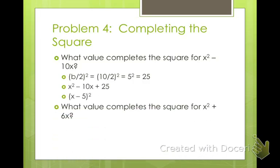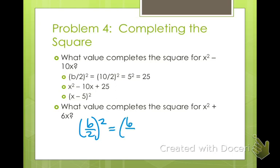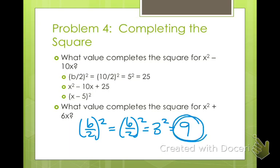For this one, what value would we have to put on the end of this expression in order to make this a perfect square trinomial? Do your b over 2, quantity squared. So that's 6 over 2 squared, which is 3 squared, which is 9. So we'd have (x plus 3) quantity squared. Did you notice that in the perfect square trinomial, the last sign is always a plus sign? Always a plus sign.